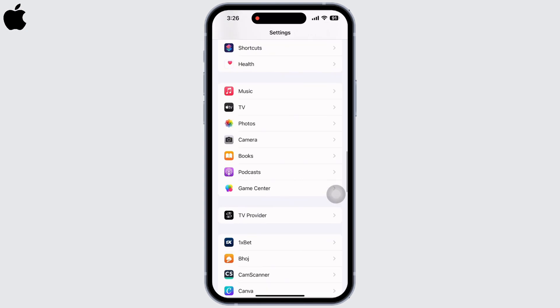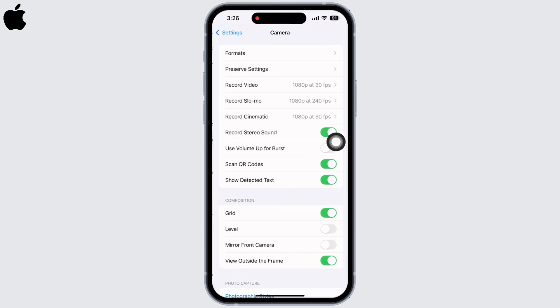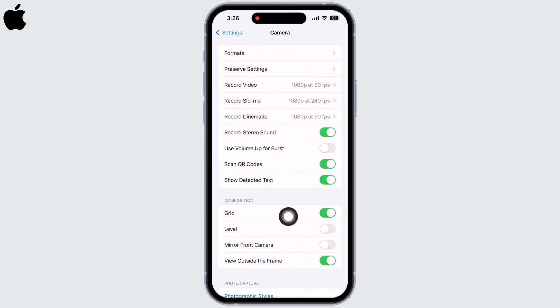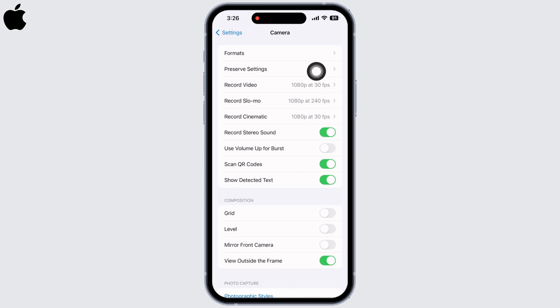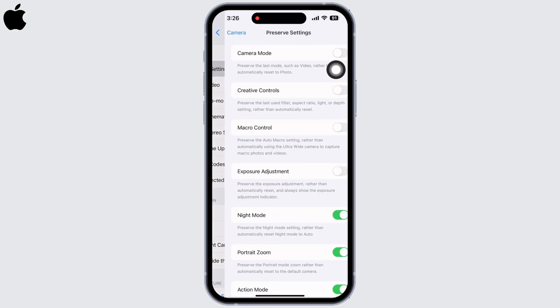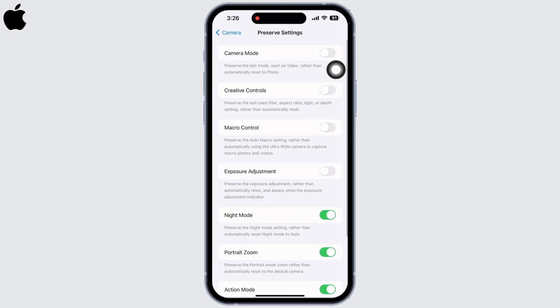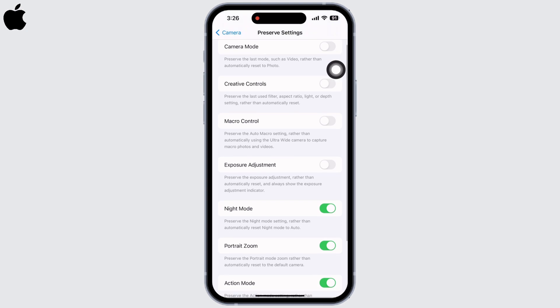Scroll down and look for the Camera option. There, under Composition, you will see the option for Grid. Toggle the button off for Grid. Now tap on Preserve Settings.